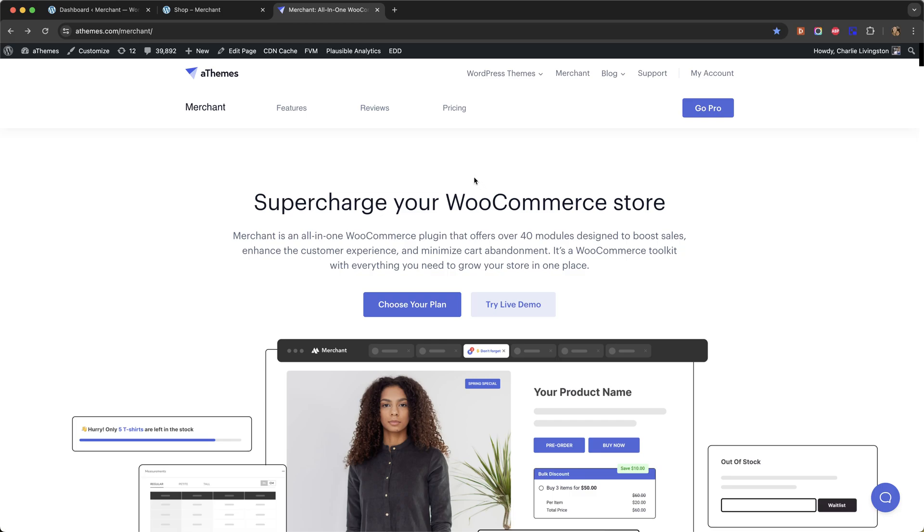In this video I'm going to show you how to add recently viewed products in WooCommerce using a plugin called Merchant Pro. Merchant Pro is an all-in-one WooCommerce plugin that comes with over 40 modules designed to boost the sales on your store.